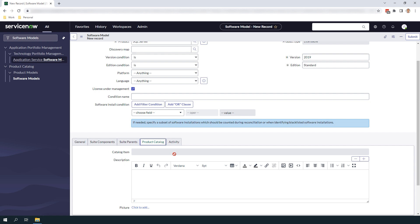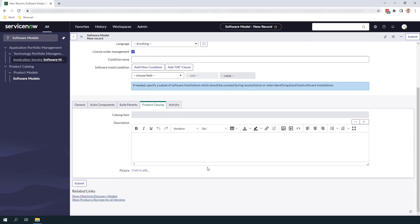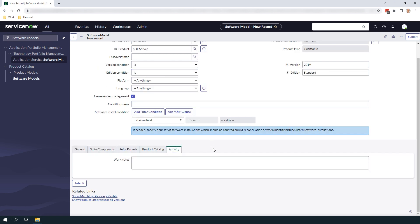In the next tab, product catalog, this tab allows you to define a description for this software model which will be displayed in the service catalog if you were to publish this software model to the software catalog. From here you can also add a picture which will be displayed on the software catalog. Publishing a software model to the service catalog can be accomplished by clicking the related link below this section, however we will be skipping that for today's demo. In the final tab, activity, this tab allows you to enter work notes about the software model, such as information around phasing out the model or other internal information about the software.